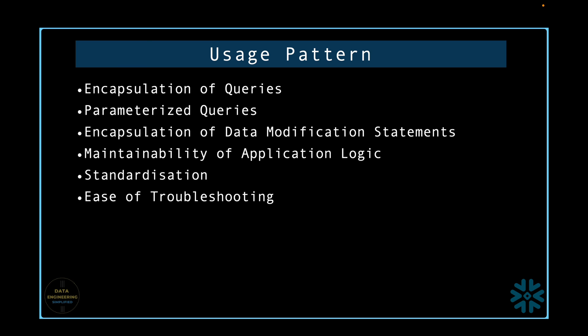Next, ease of troubleshooting. This point closely follows the previous point. If you standardize all your business logic through a common set of stored procedures, troubleshooting is much easier. This ease is because you have only one place to look into to find the problem, and when the problem is fixed, one place to roll all the changes to.